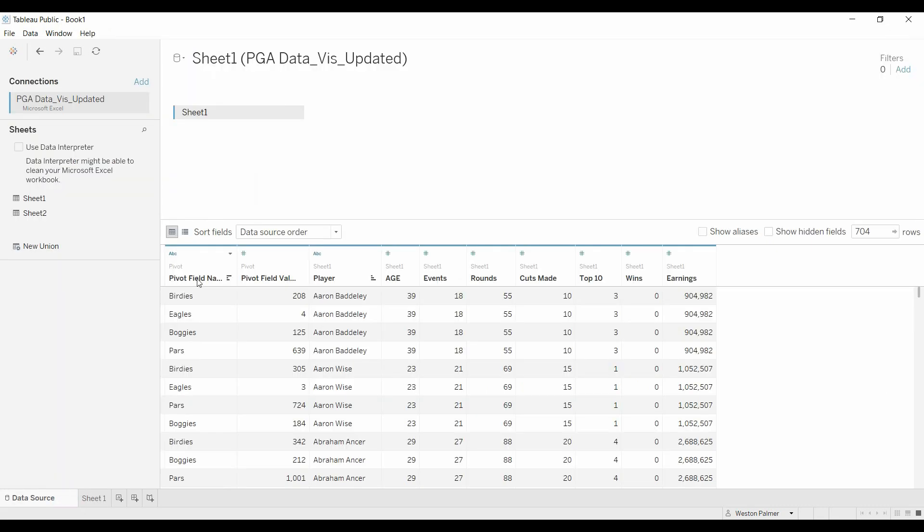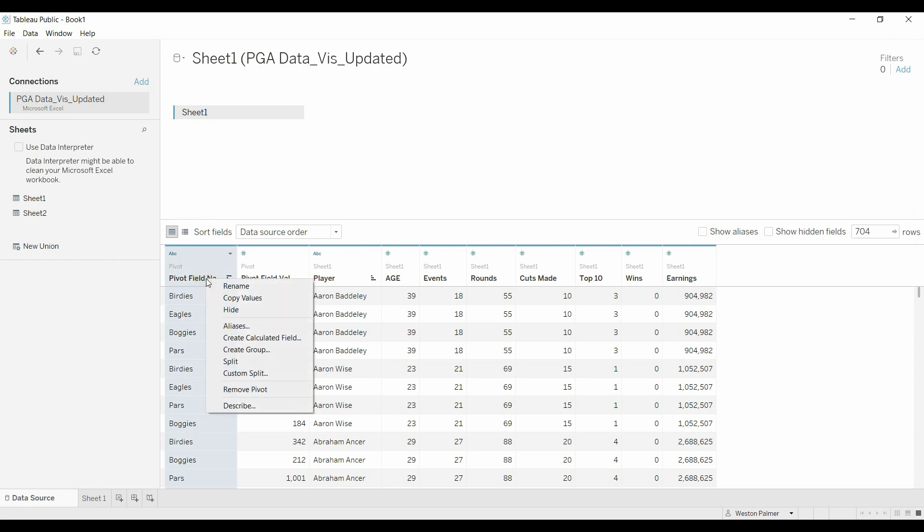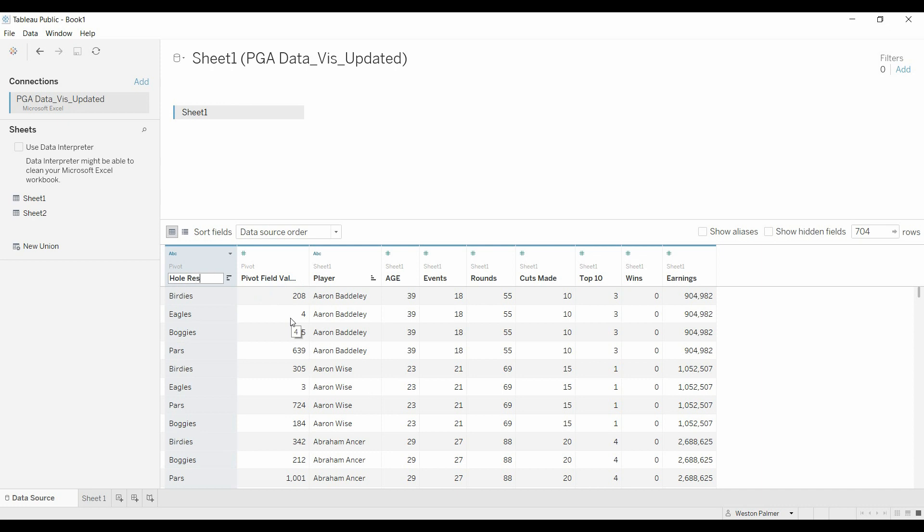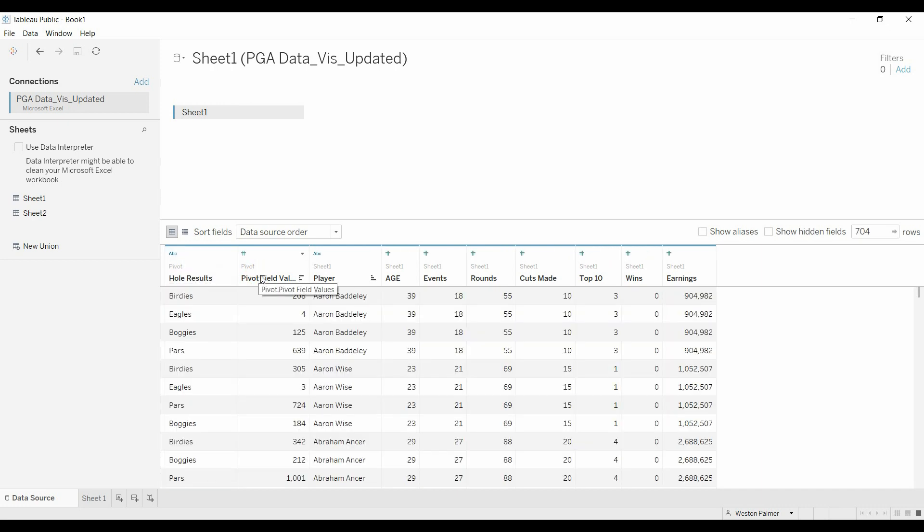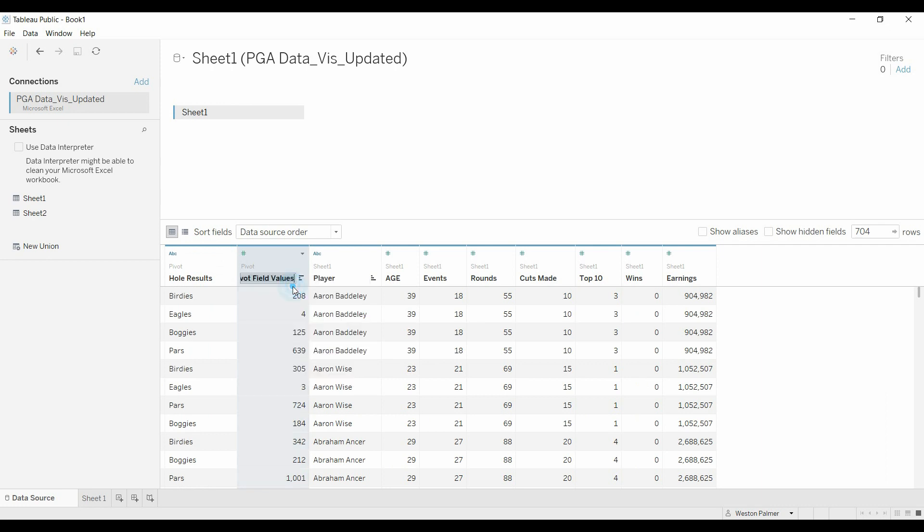We're going to come back here, we're going to just rename that, what should we call it, whole results. And then we'll just rename this one whole count.